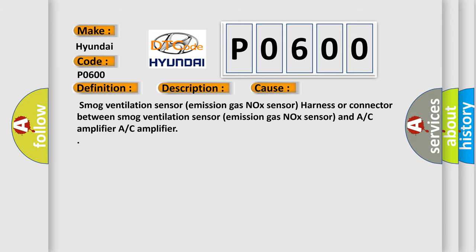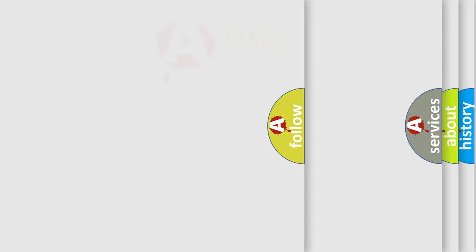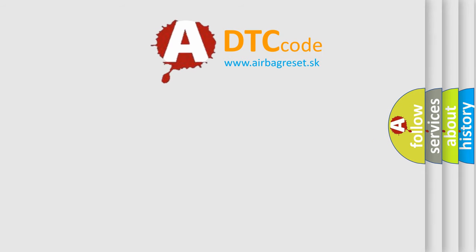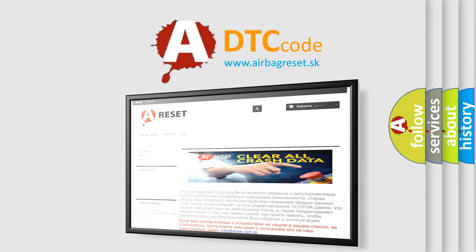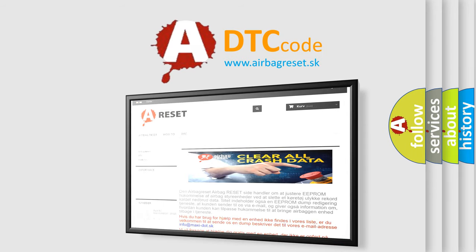The Airbag Reset website aims to provide information in 52 languages. Thank you for your attention and stay tuned for the next video.